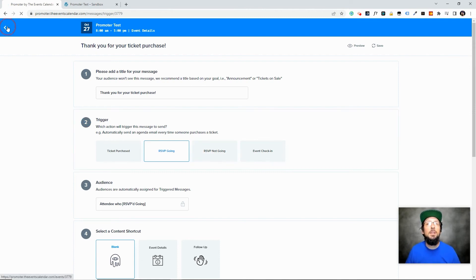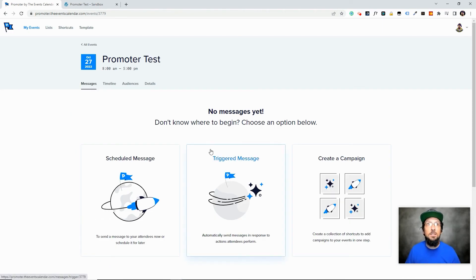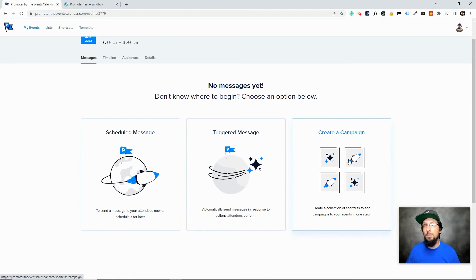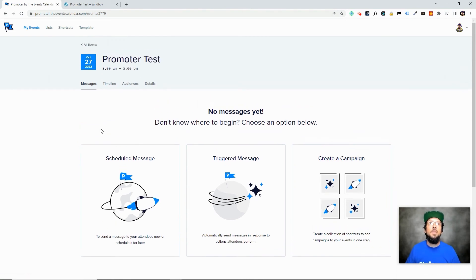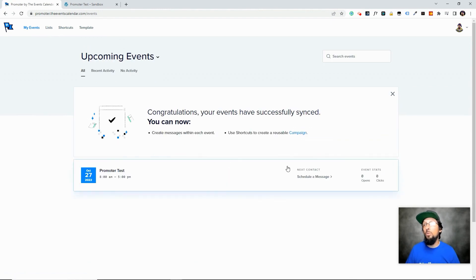And probably, if I had to guess, probably the most used feature of Promoter is setting up these automatic trigger messages. But then you can also come in and schedule some messages and create a campaign. And there's just a lot of really cool features. And again, I only had one event here, because I only created one event in our test website.